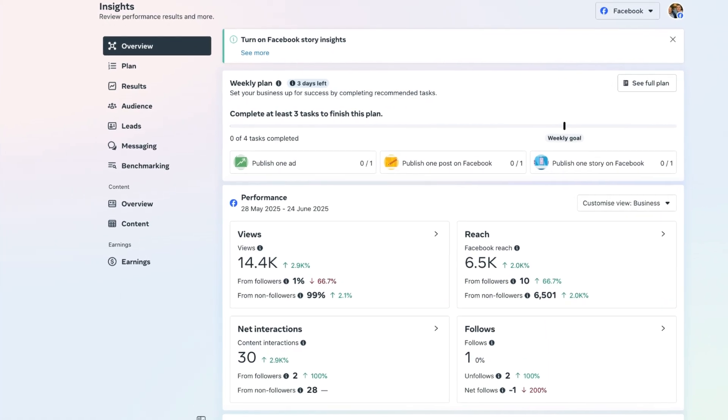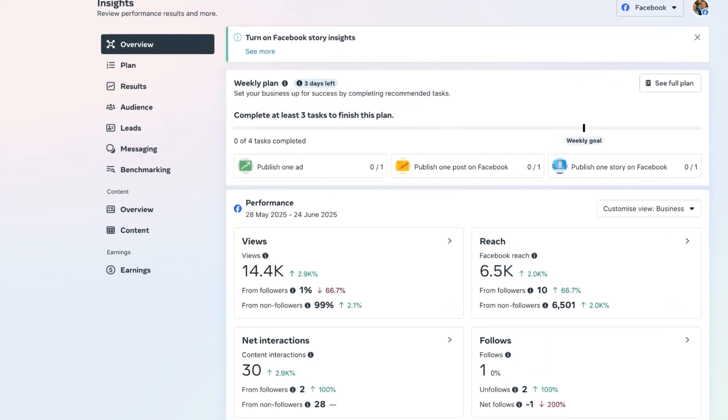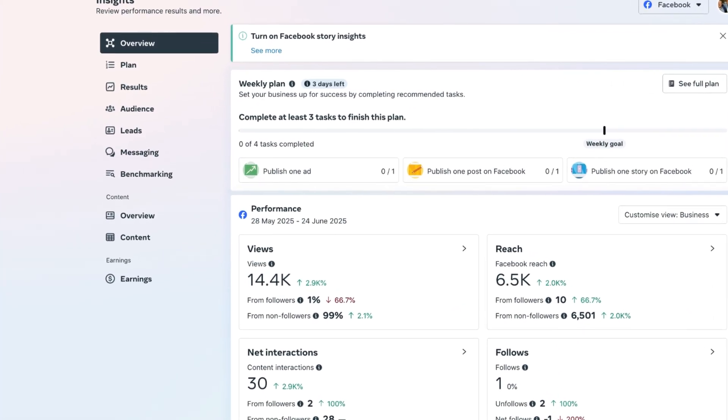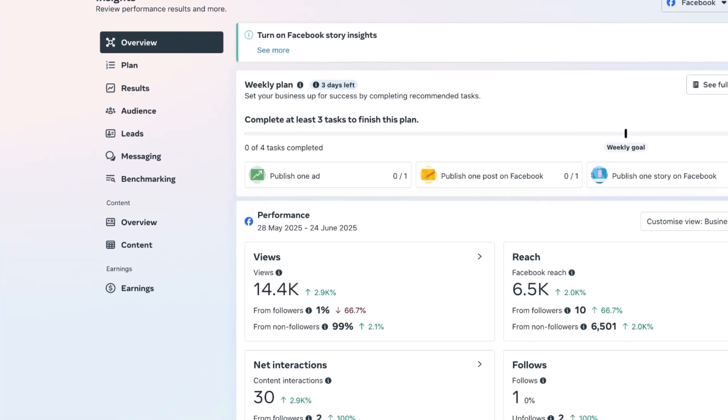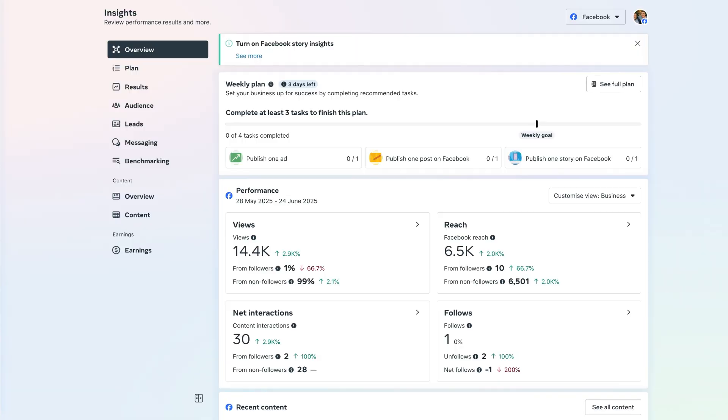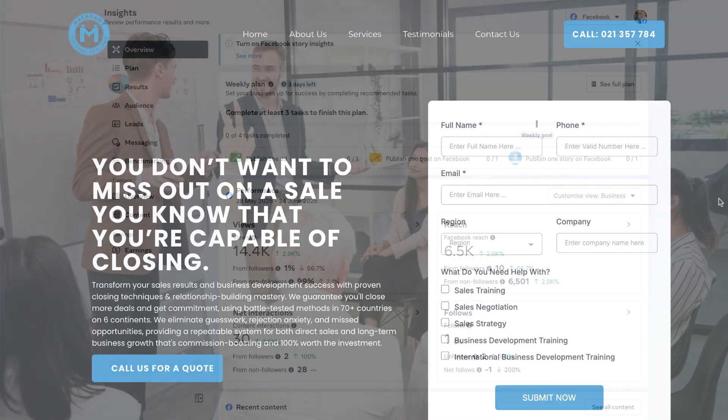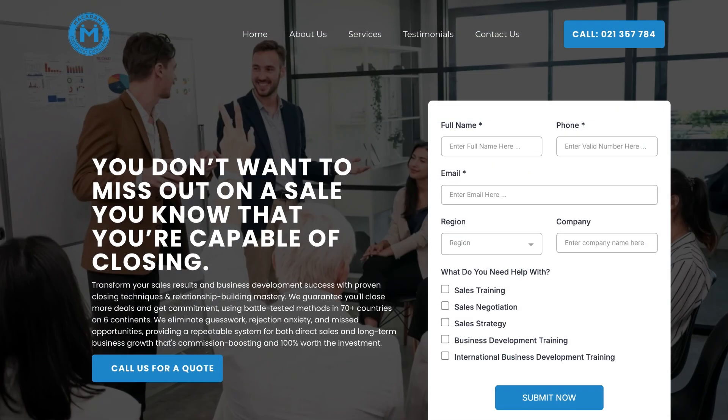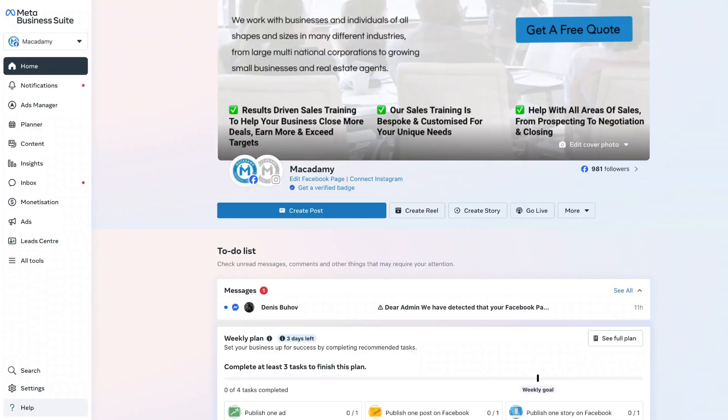What you are looking at right now is the insights section of the Meta Business Suite. In today's Meta Business Suite tutorial series, we're going to take you through the insights section and all the valuable information you can get out of it in order to make your social media content and advertising more effective. A massive shoutout to the legends at Macademy for allowing us to film today's video in their Meta Business Suite.